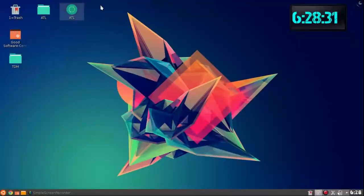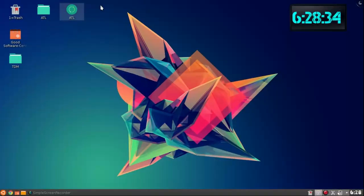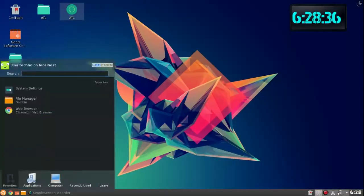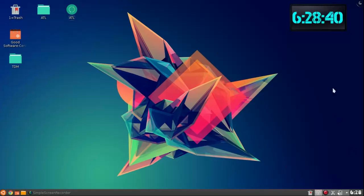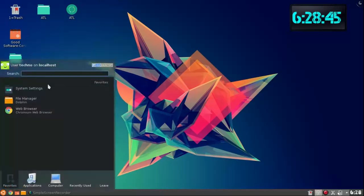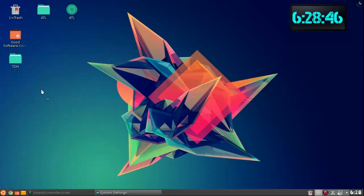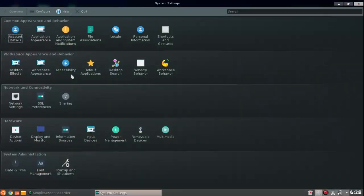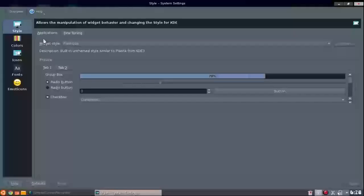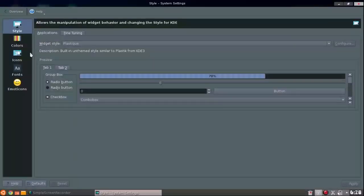Hey guys, Nate Techno here. Today I will be showing you how to customize your KDE desktop or Kubuntu desktop. Let's get started. So what you want to do is go to your system settings. You might have noticed that I already have customized mine a tiny bit.